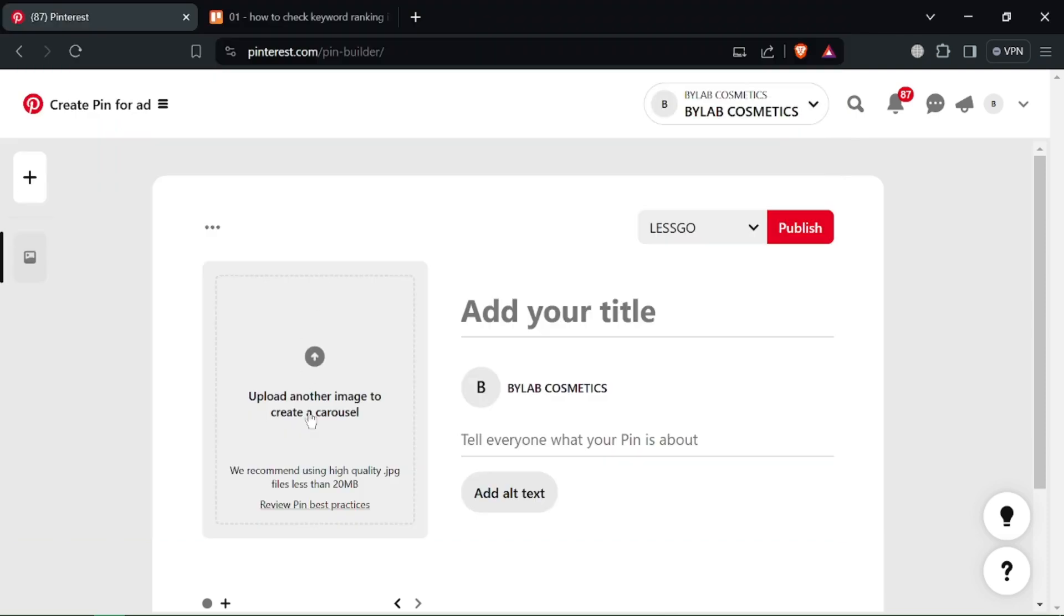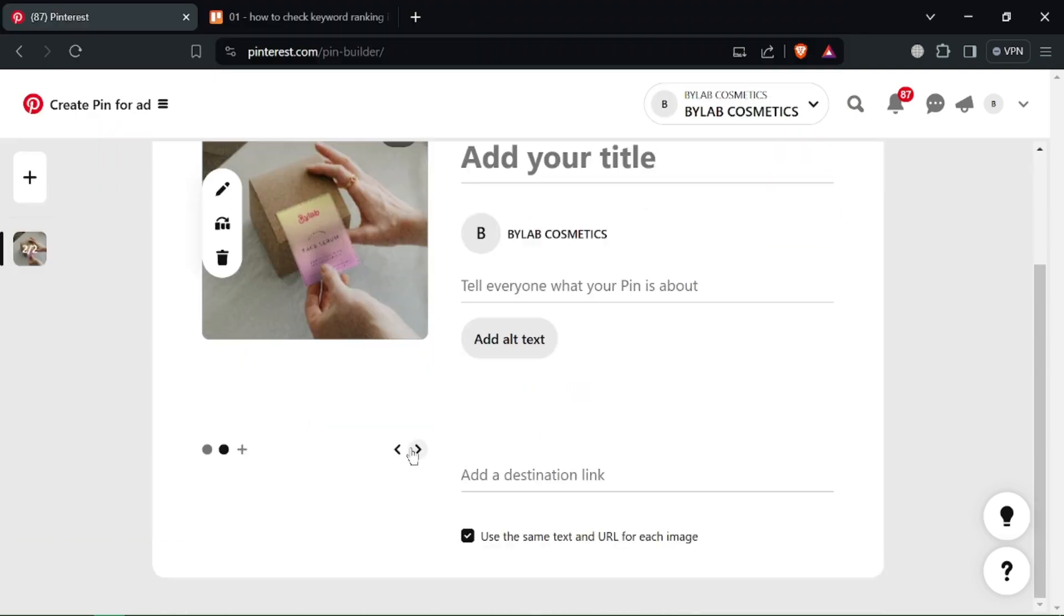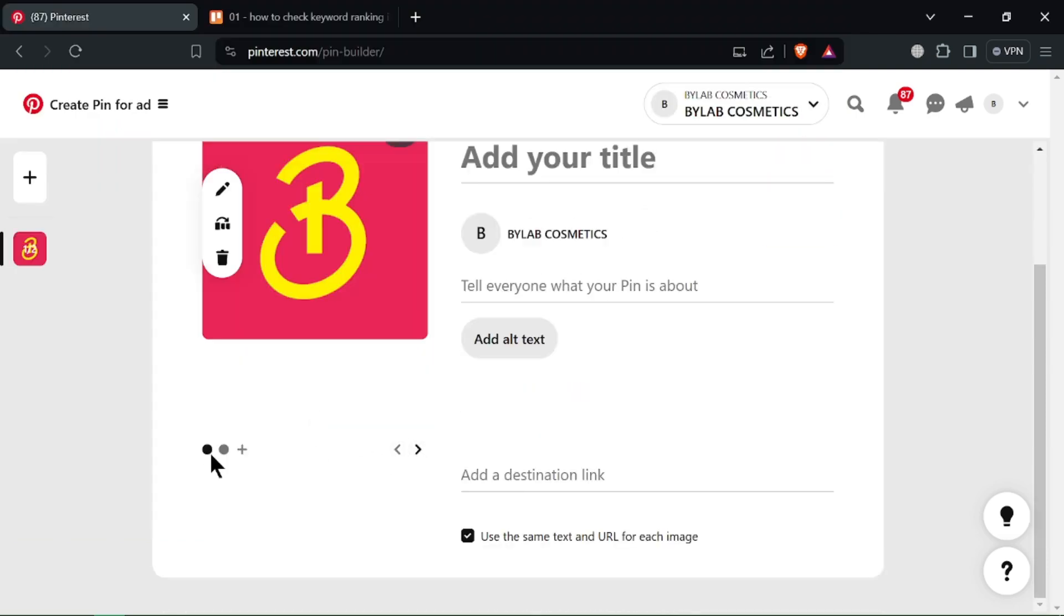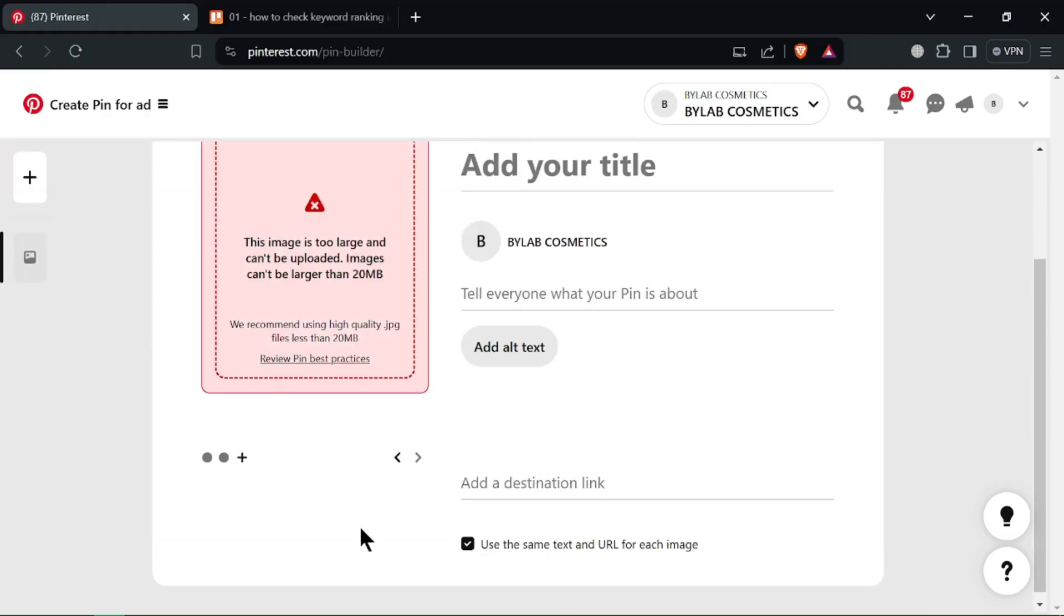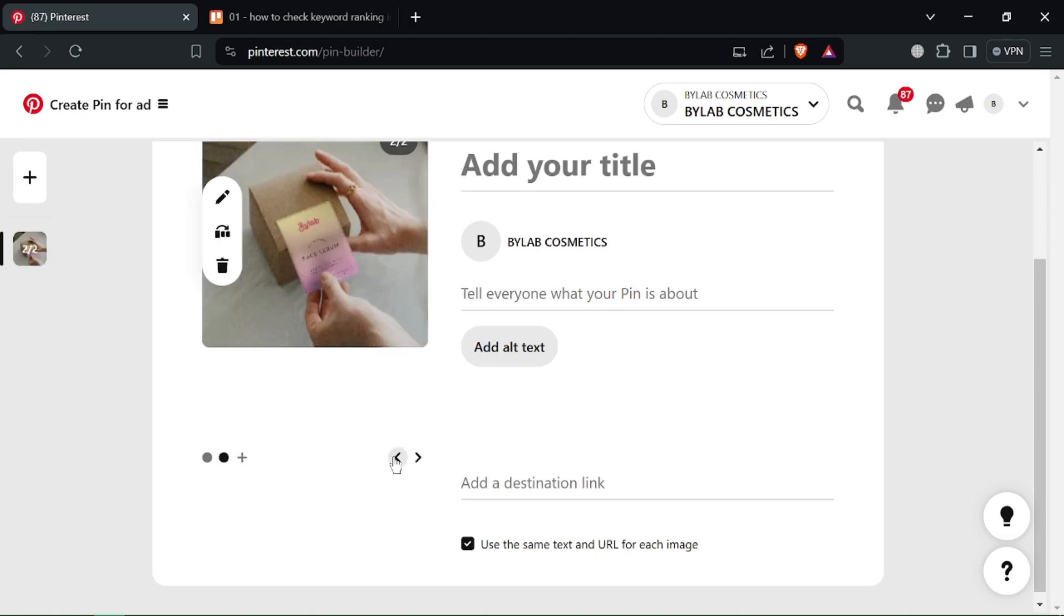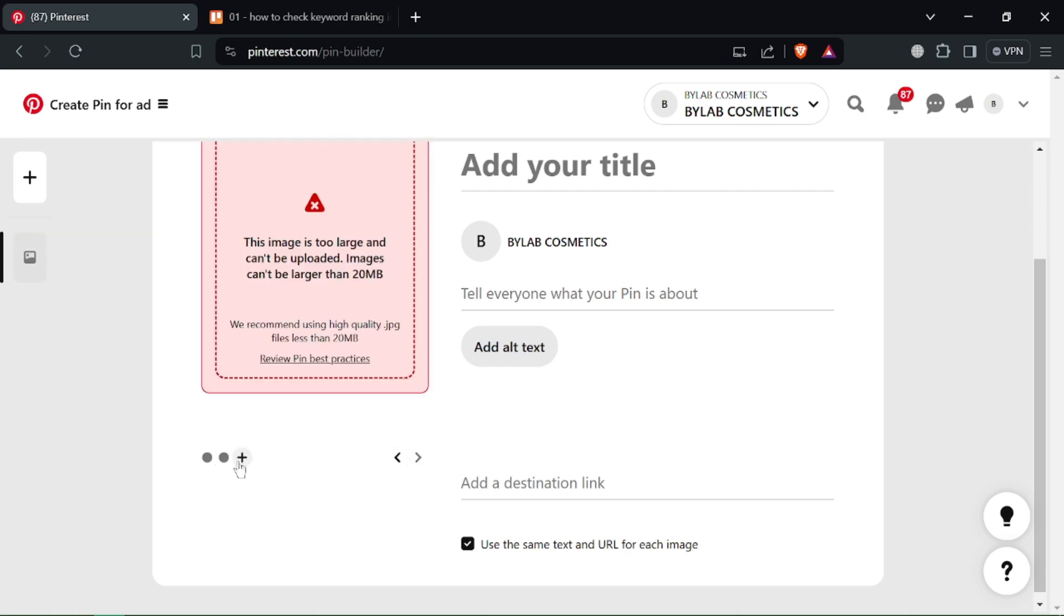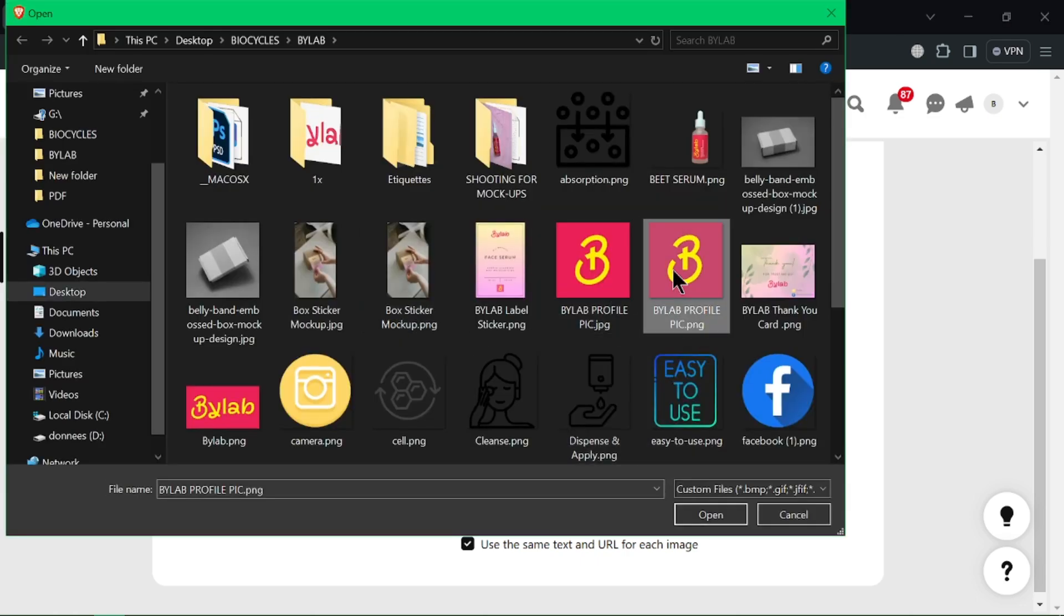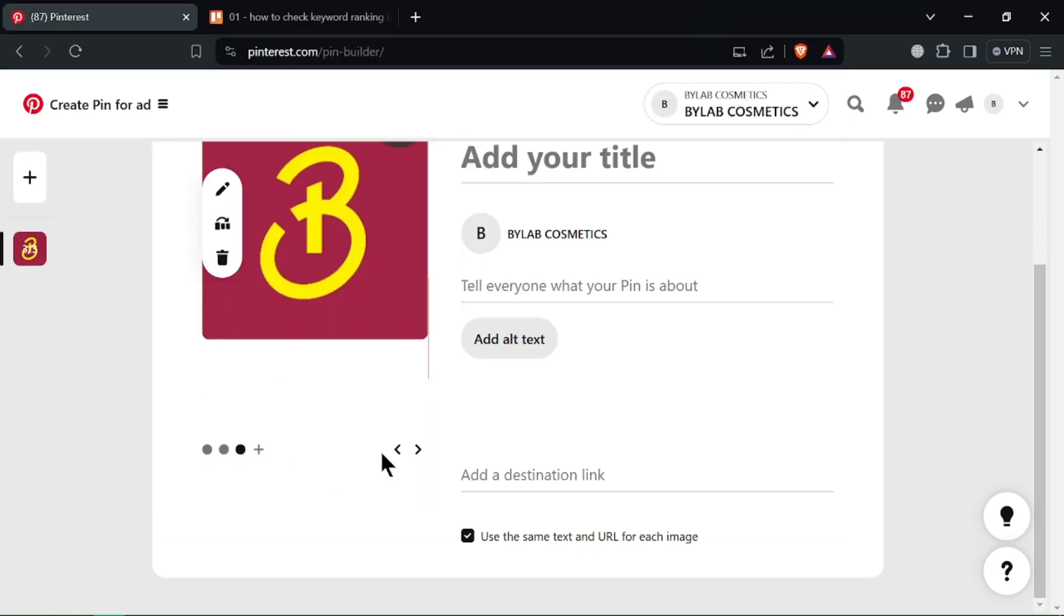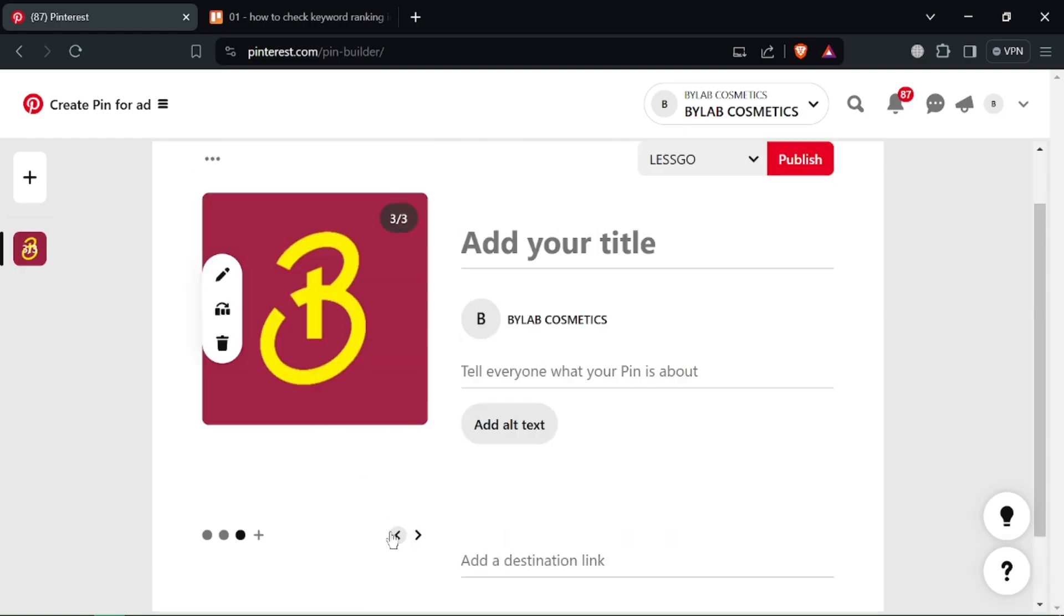Idea Pins and Carousel Ads offer creative ways to share visual stories and content. Stay tuned as Pinterest might introduce new features in the future. For more Pinterest tips and tricks.